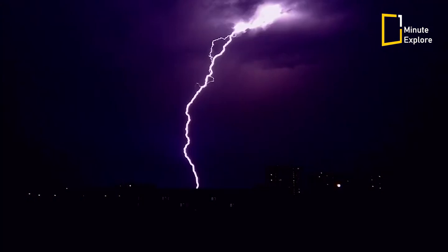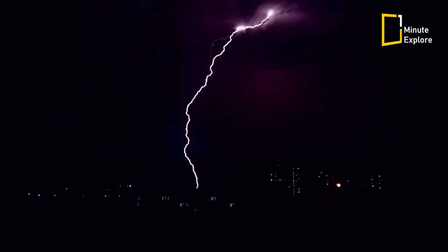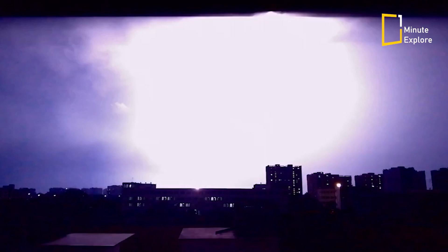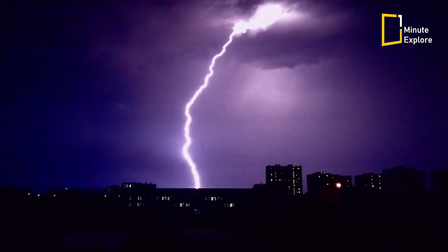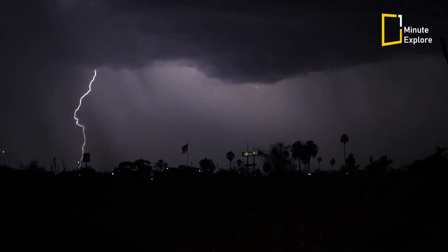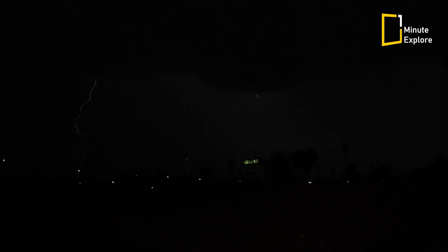Technically, lightning is air burning because of the electricity passing through it. Thunder is the sound caused by the sudden heating.